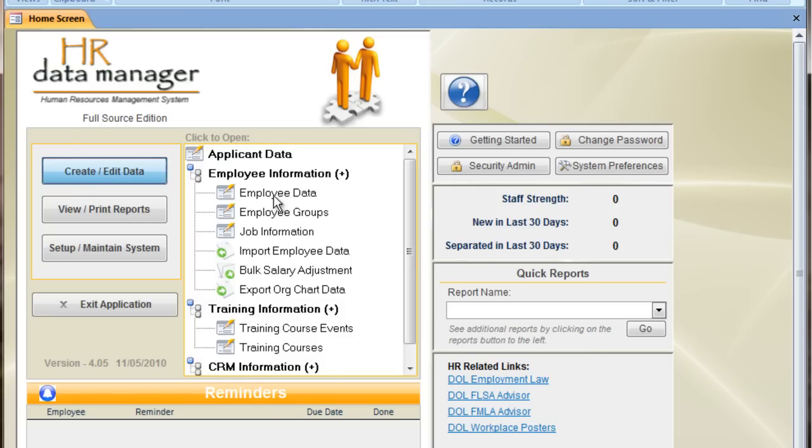This is where we can access employee data, job information, training information, CRM, etc.